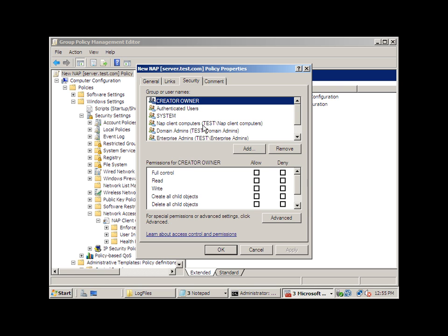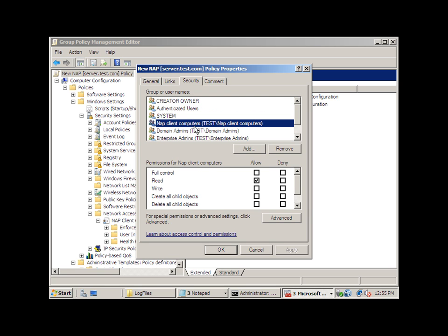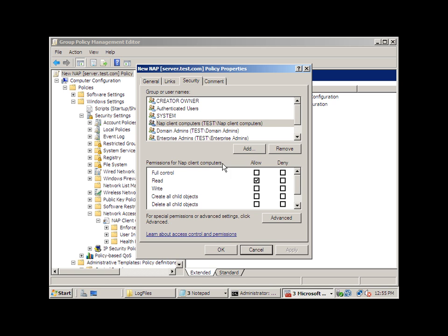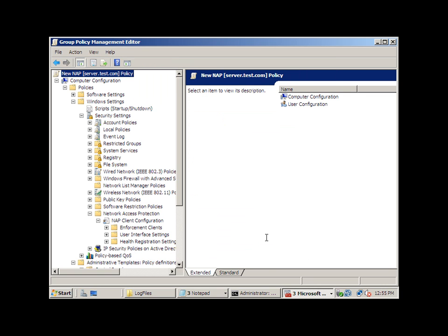In my case, I've created a test group called NAP Client Computers, and that just contains a list of computers that will apply this policy. All of these settings are outlined in the Microsoft document which I demonstrated earlier.